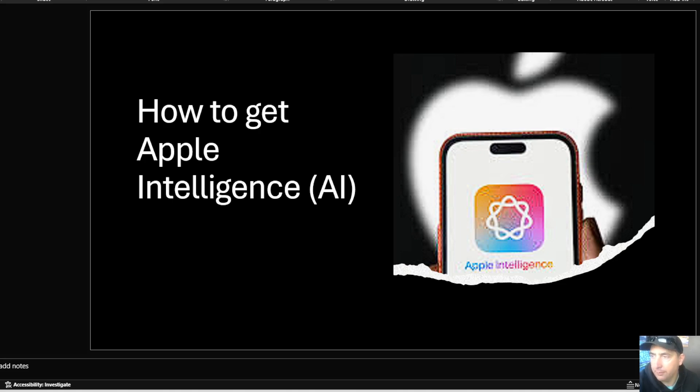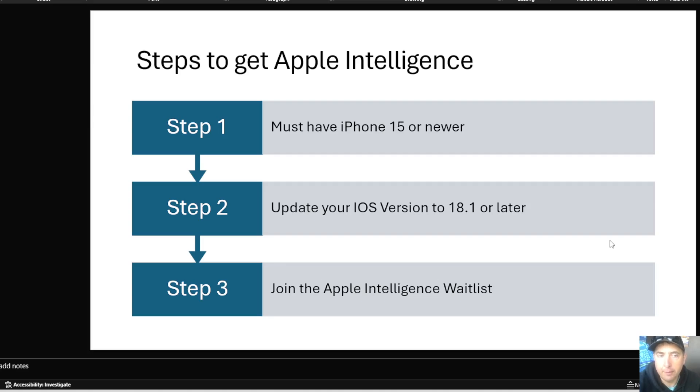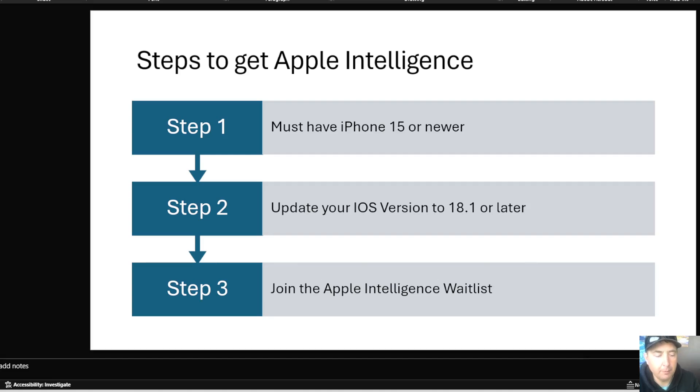Well, what you do is make sure you have the right version of the iPhone, 15 or newer, update your iOS version to 18.1 or later, and then you join the Apple Intelligence waitlist. Let's show you a quick little video on how that can be accomplished.